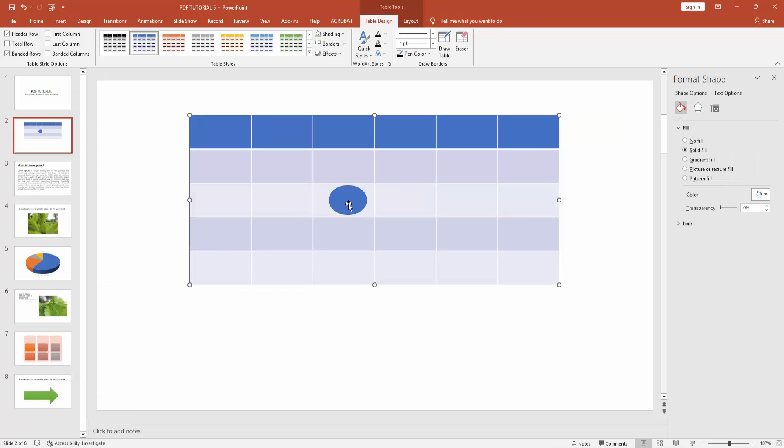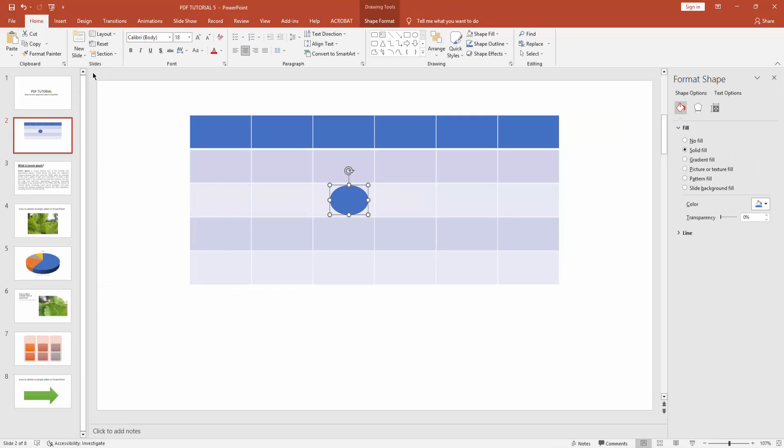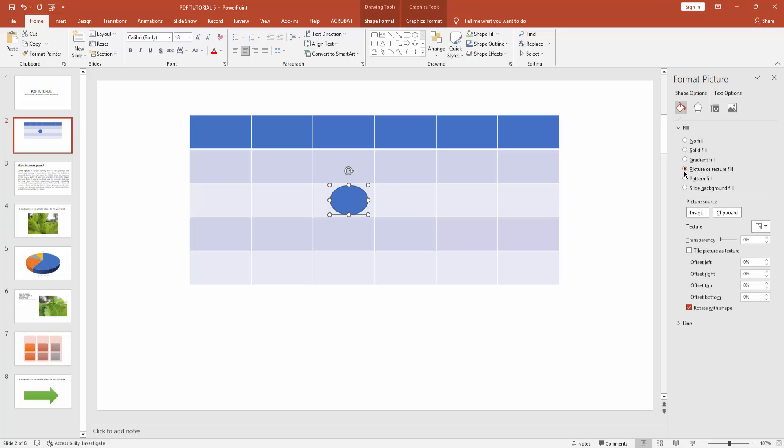Then copy this shape, then click picture or texture field, then click clipboard.